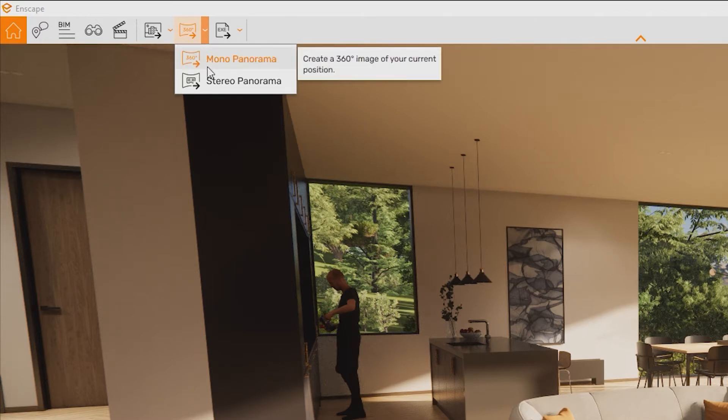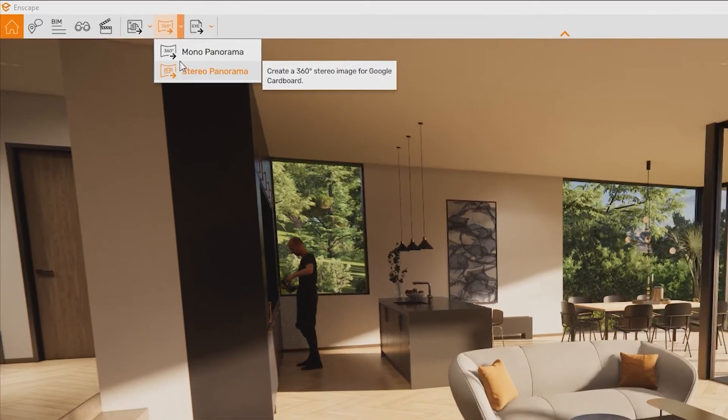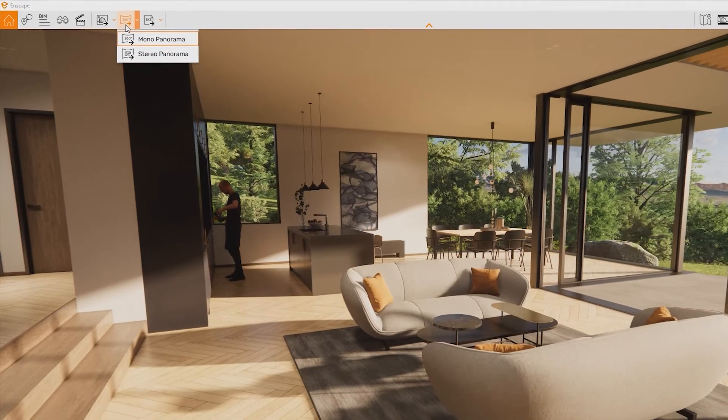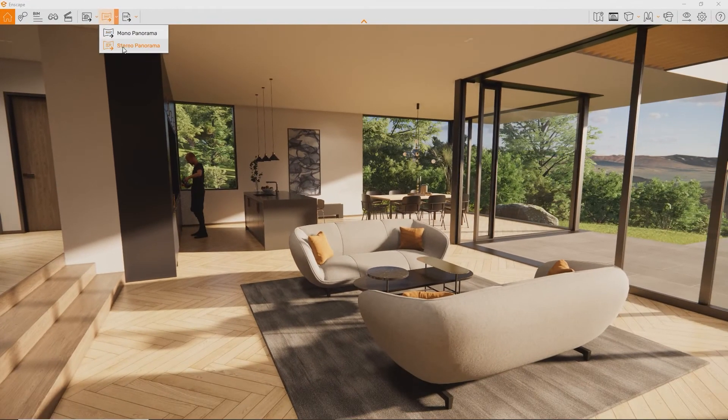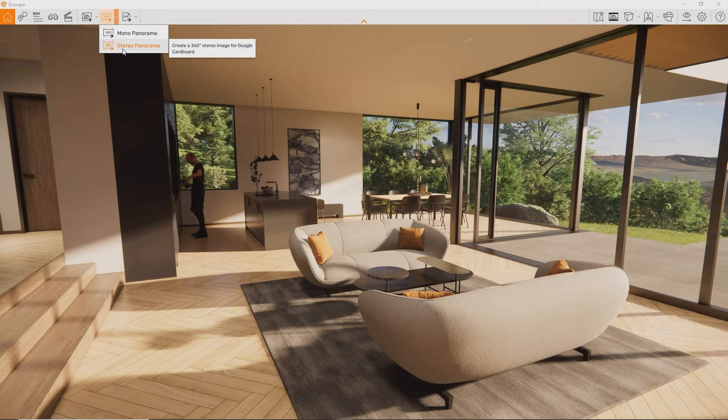Stereo panoramas, when used with Google Cardboards or other mobile virtual reality solutions, allow the viewer to perceive the dimensions and scale of the environment.